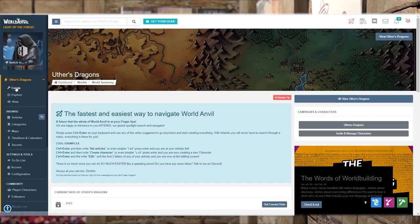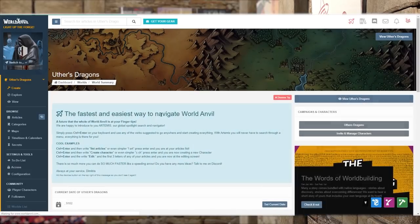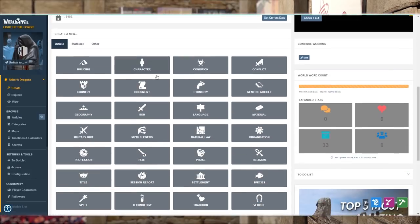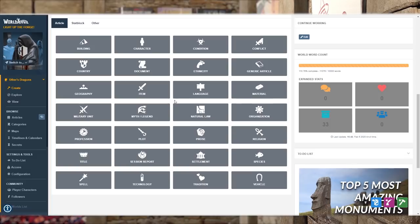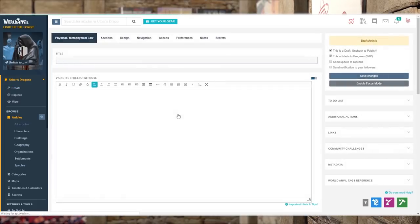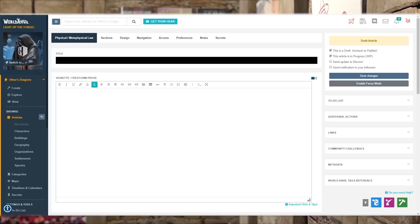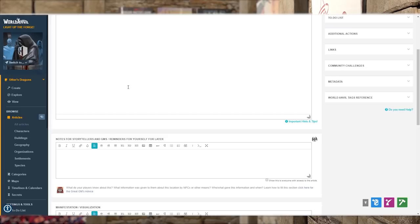Here I am in the interface of World Anvil. I'm going to create a new article, and that will bring up this page here. What we're going to be looking at is we're going to use the template 'Natural Law' to describe our magic. So we're going to fill in the title here: Choral Mast Choir Magic. We'll have to come up with a better name for it in a little bit.